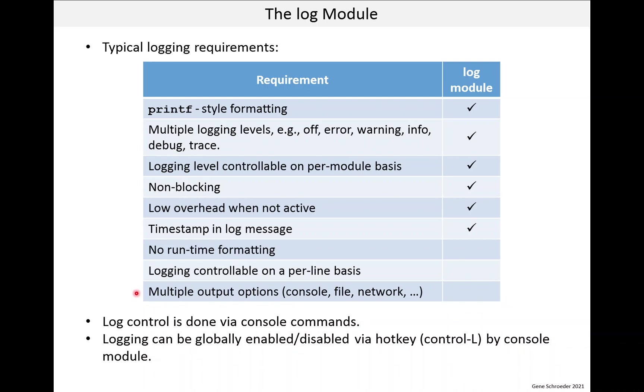Finally, there is the ability to send logging to different destinations like the console, local file storage, the network and so on. Linux logging has features like this. The log module only supports console output.